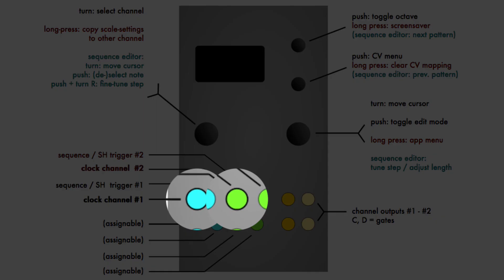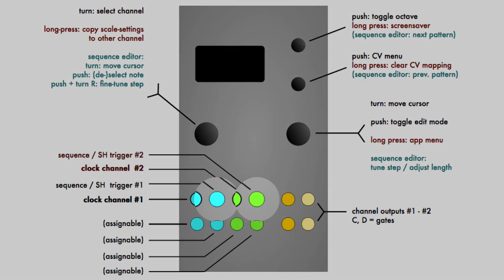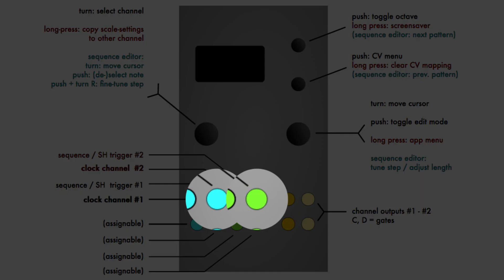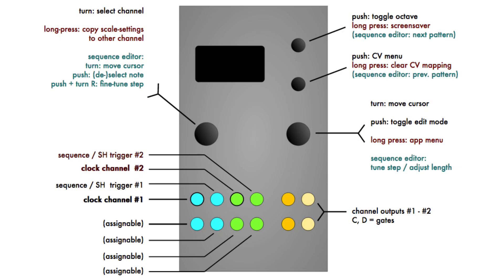Trigger inputs 1 and 3 are clock inputs for sequencers A and B respectively. Triggers 2 and 4 are the auxiliary trigger inputs and change between reset and step mute functionality for channels A and B. However, they can also be repurposed for the trigger and sample and hold playback modes.